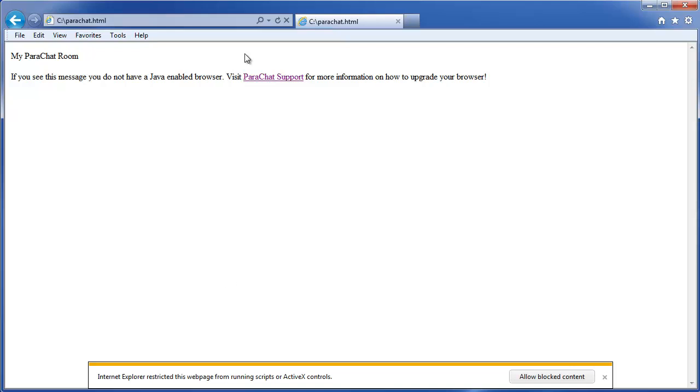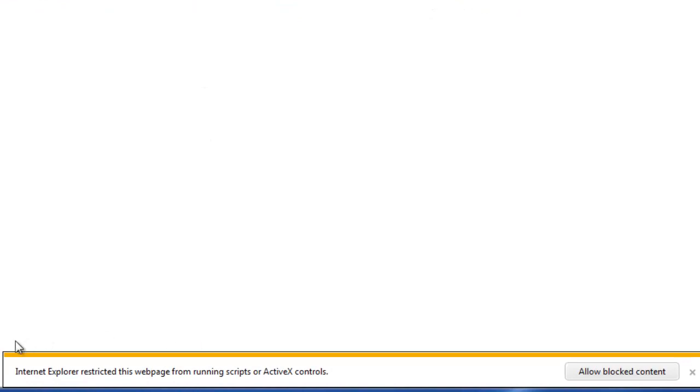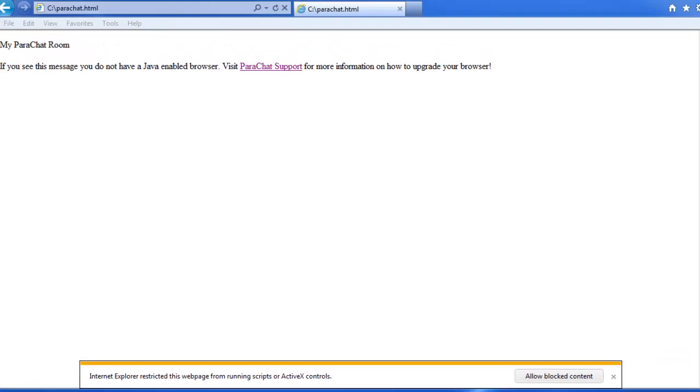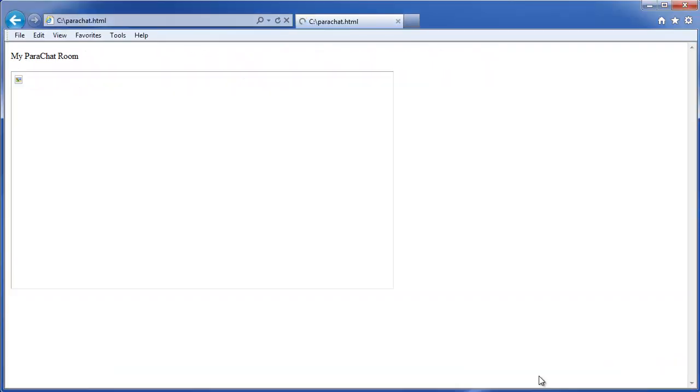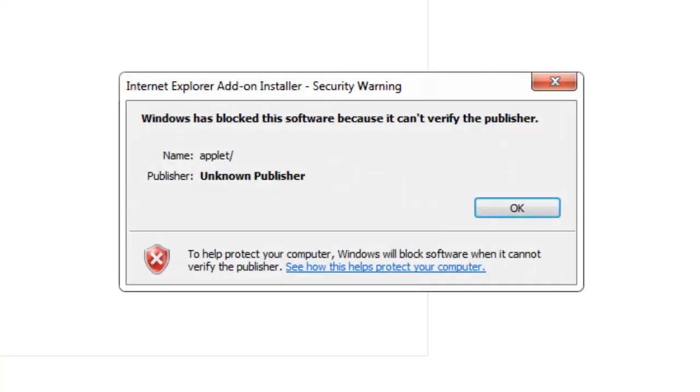In Internet Explorer, if you try to load a Java Parachat room without Java installed on your computer, you may see a message that Internet Explorer has restricted this web page from running scripts. Click the Allow Blocked Content button, and then you may see another message display that Windows has blocked the software.